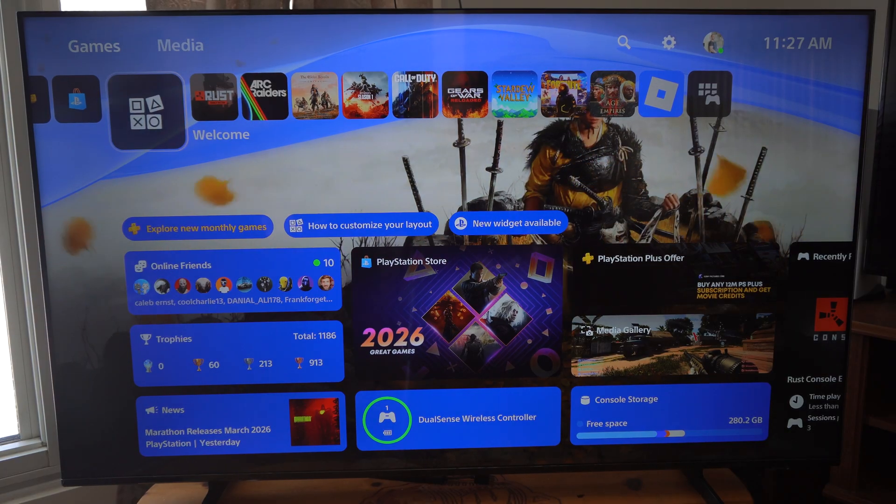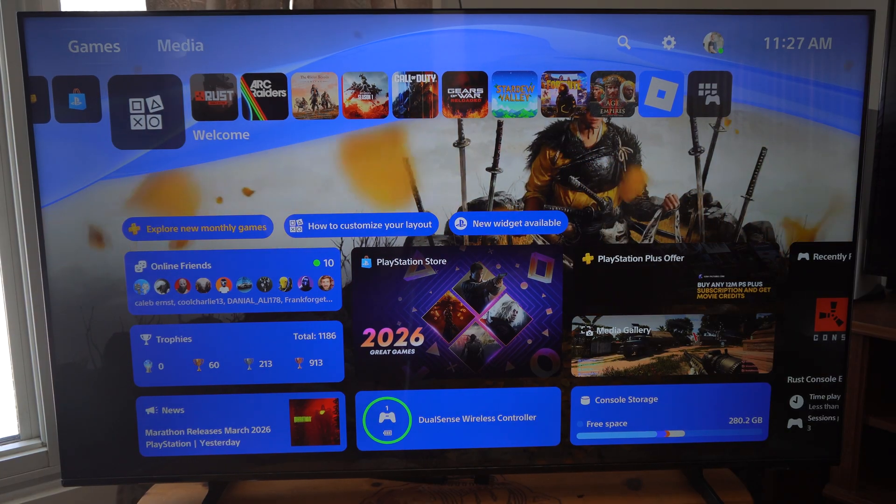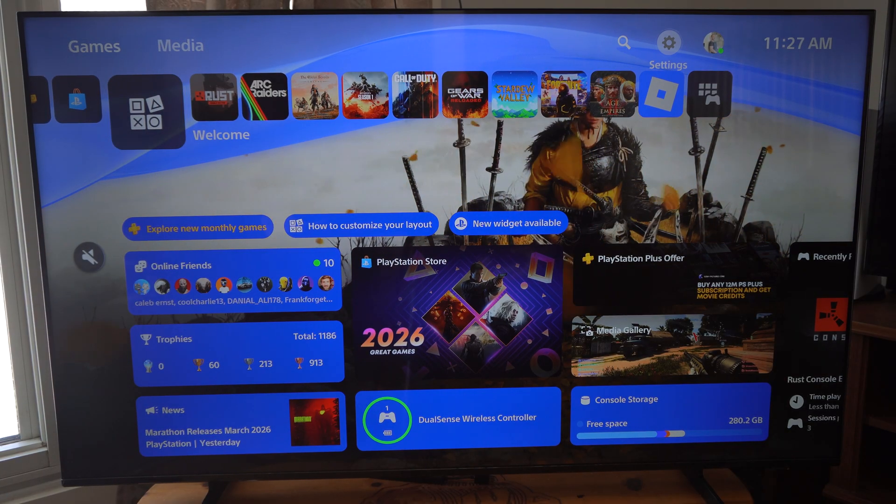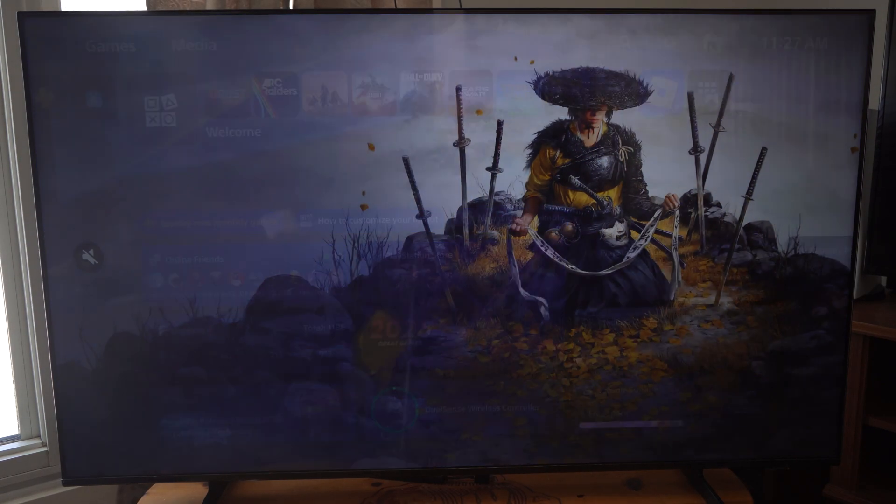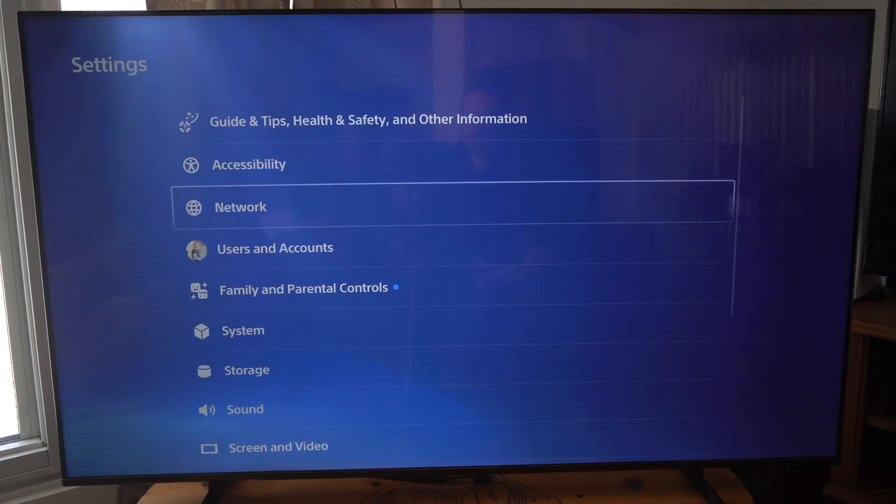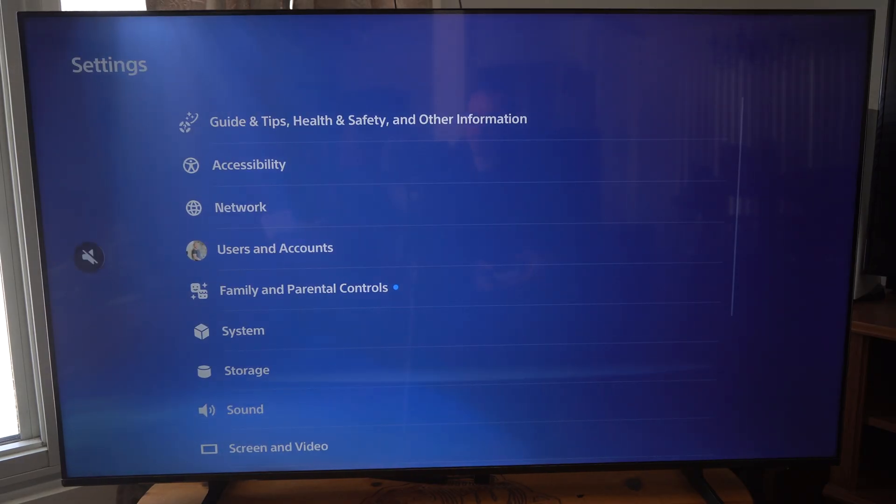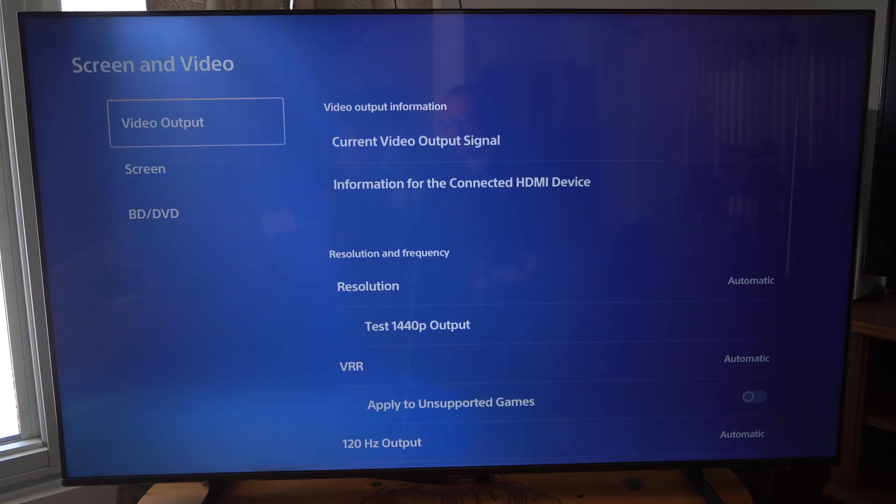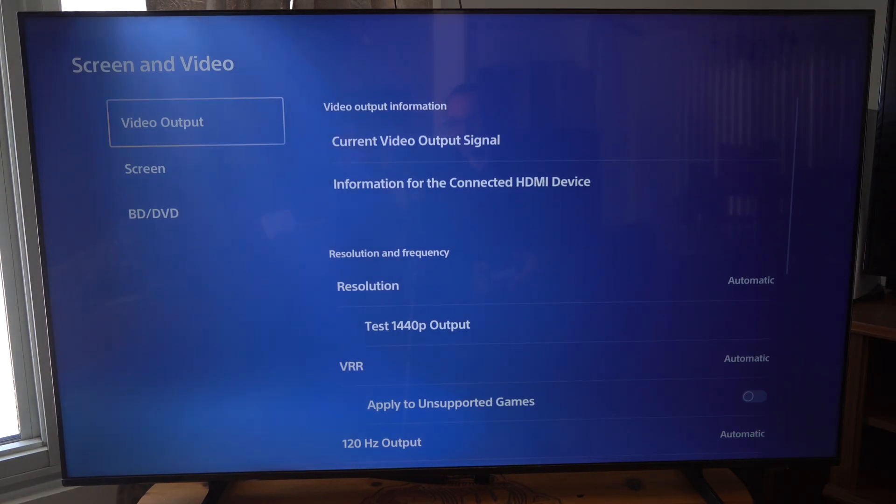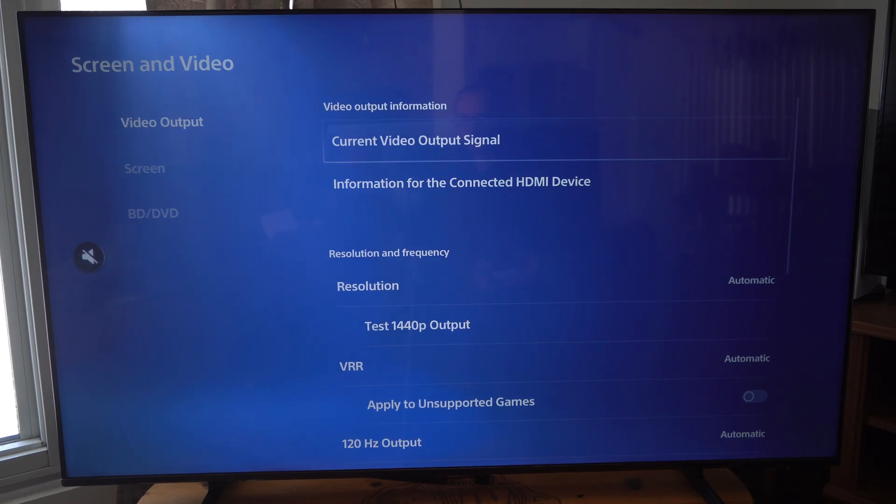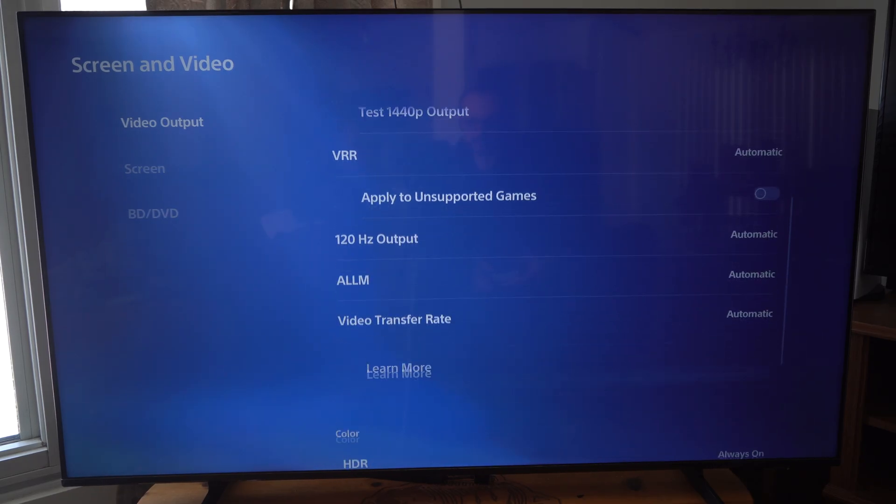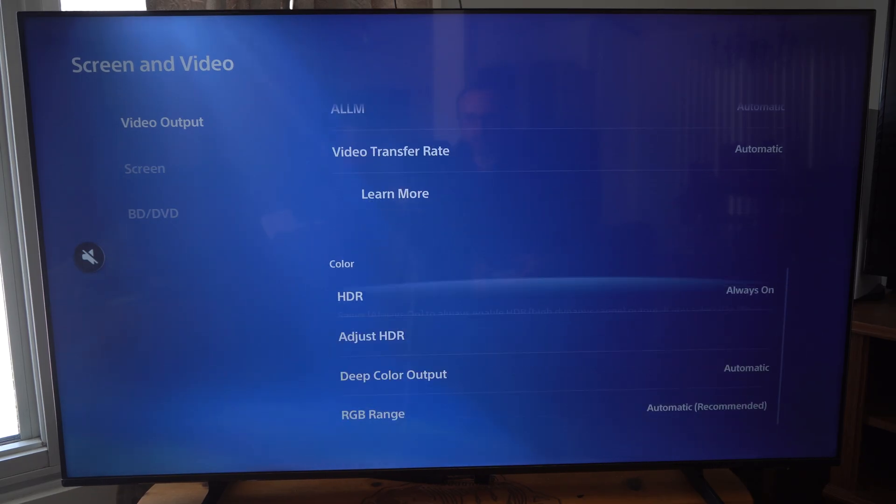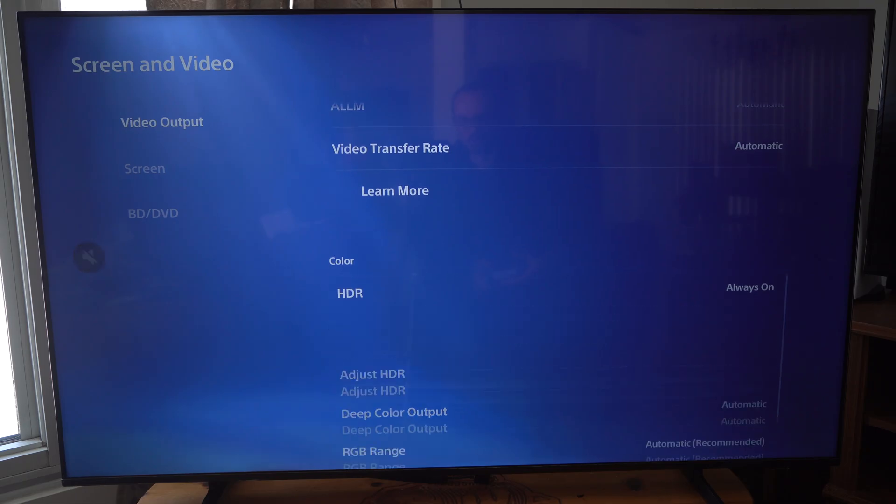This looks great on my Samsung TV. I'm going to go over to settings, scroll down to Screen and Video, and select this. Then under Video Output, let's go to the right and scroll down. We are looking for HDR.